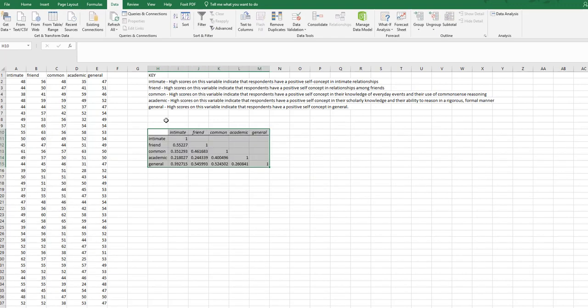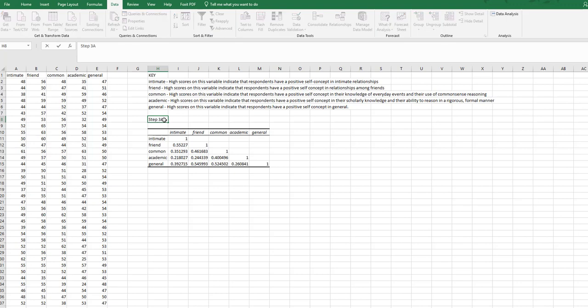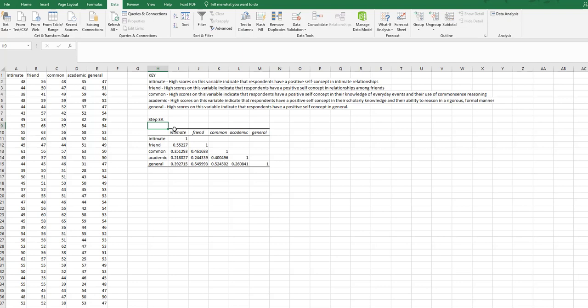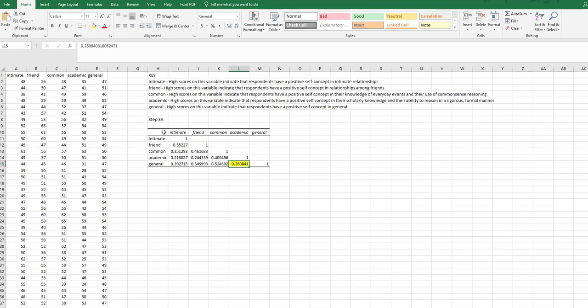Now remember, this is step 3A. We have to find the correlation value. I'm just going to pick a couple of these. So I've done my correlation matrix and I'm going to pick one to focus on for this particular example. So I'm going to go with academic and general as my correlation.